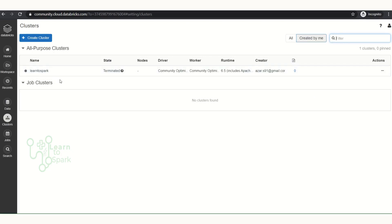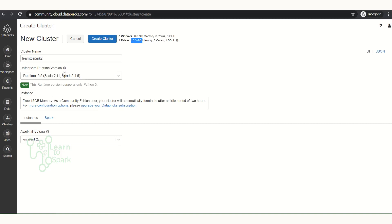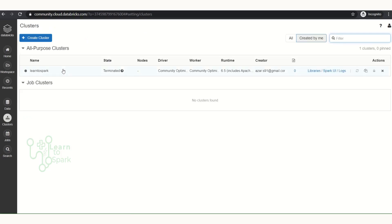I already created one cluster, but I will show you how to create one. Click on 'Create Cluster', just give a cluster name and click 'Create Cluster'. Here you can see we have one driver with two cores and 15.3 GB of memory. It is free. If you need to expand it you can upgrade your subscription, but that costs extra. This is the free version — I'm not creating a new cluster since I already have one, so I will open it and show you.